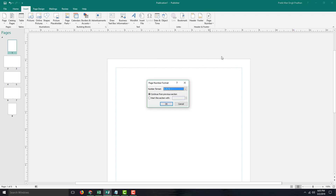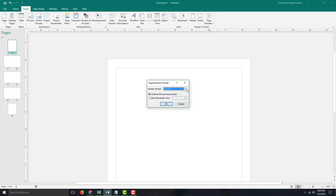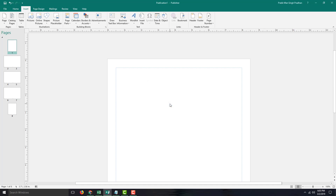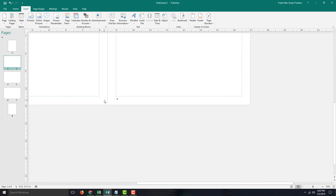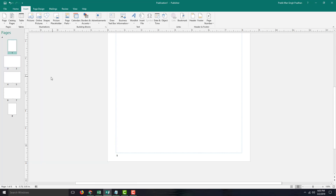I can also go into the page number and format the page numbers. The number format right now is 1, 2, 3, so you can set it to Roman numerals, ABC, or first, second, third, and so forth. I can also start this section with a different number — you can start from page number five or so forth — but here I'm just going to start from one and press OK. So you can see all the page numbers: one, two, three, and so forth.